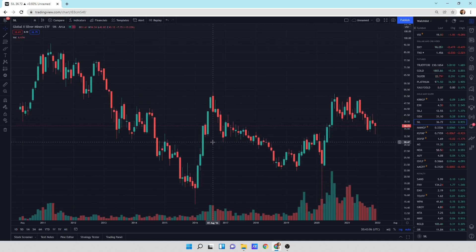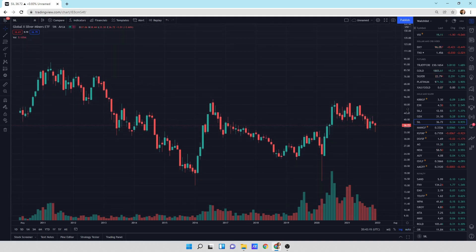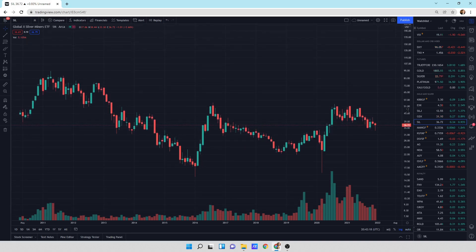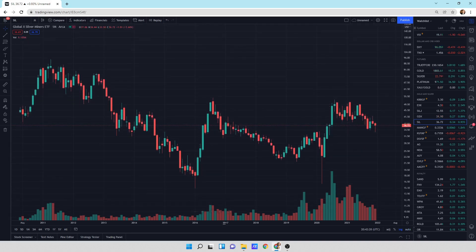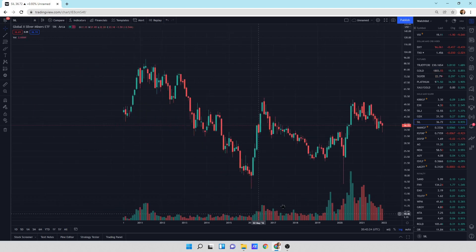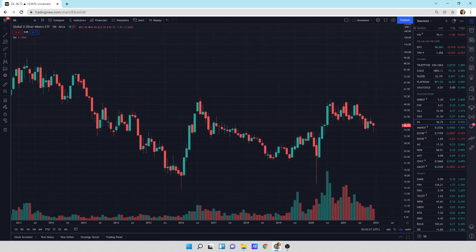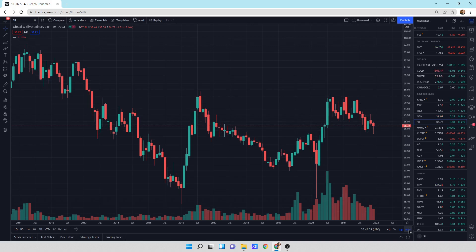If you want to scroll on the price, put your mouse over the price axis - you can scroll over that and shrink it or expand it. You can do the same thing anywhere on the time frame axis. If you want it to go back to where it originally was, go to the lower right where it says auto and hit auto and it will scale it back.